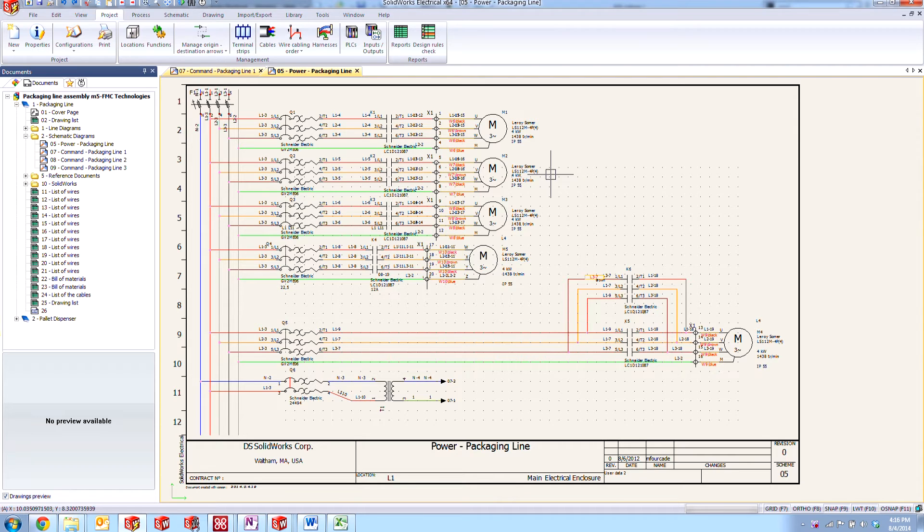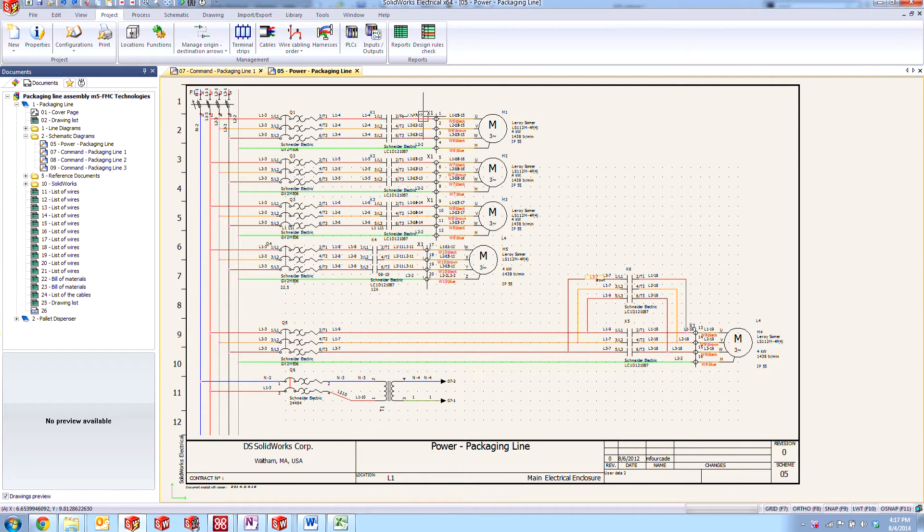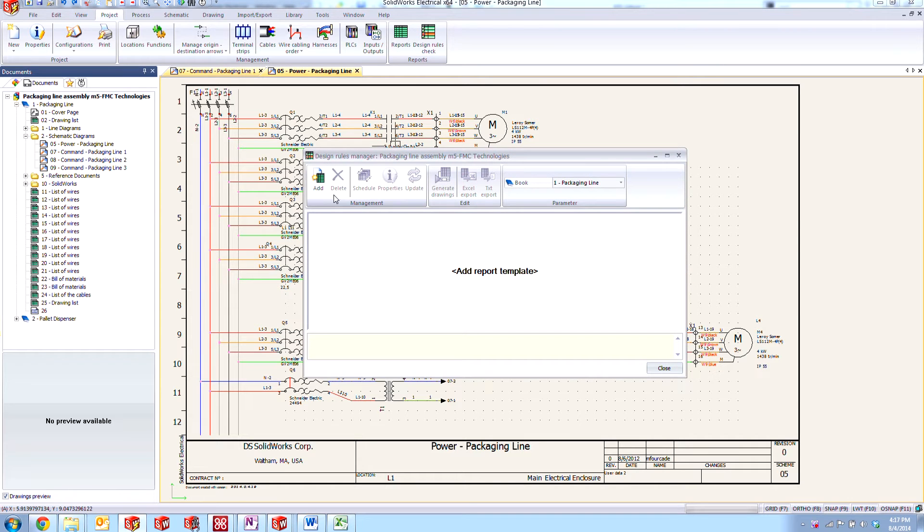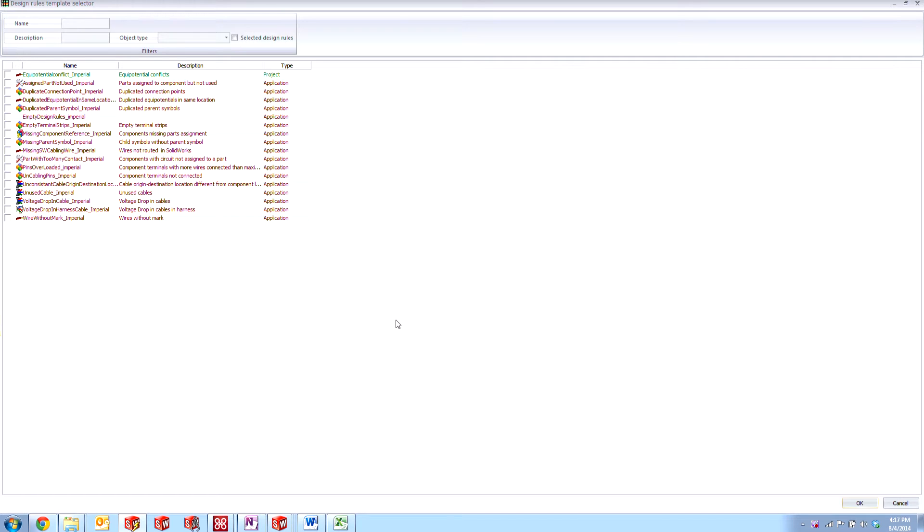Specifically, we're going to be taking a look at some of the design rules that are included in SOLIDWORKS Electrical. One of the most important ones that people bring up all the time is the equipotential conflict.